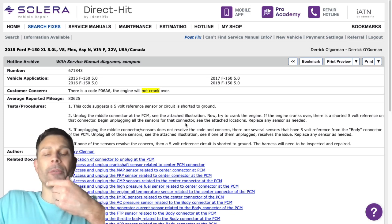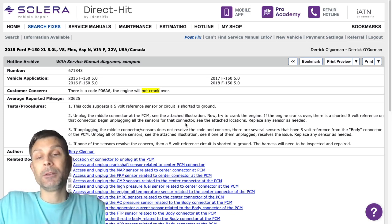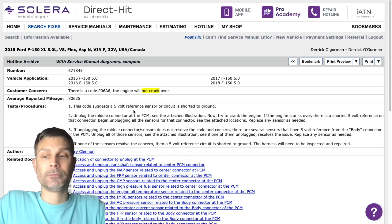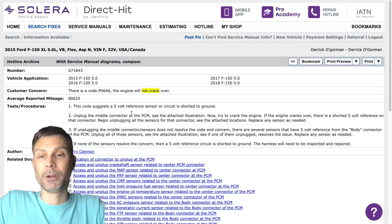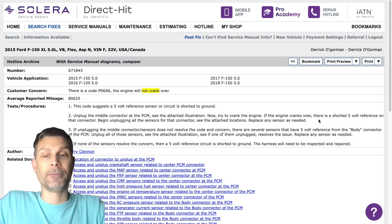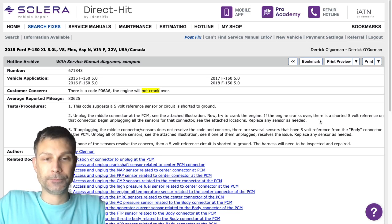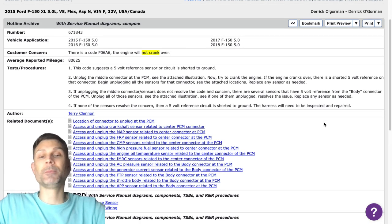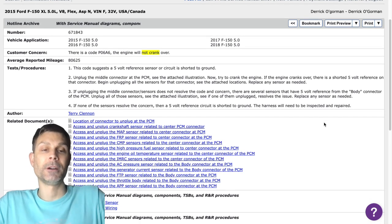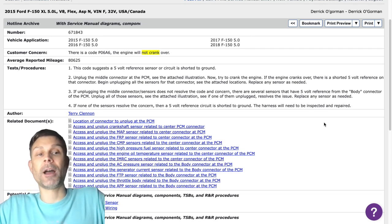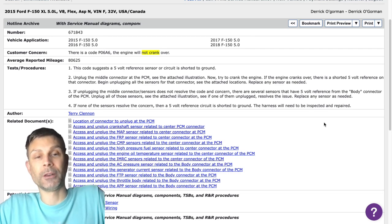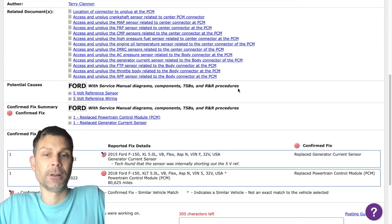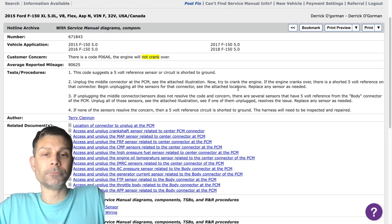Have you checked for a 5-volt reference coming from the PCM to the sensors under the hood when it doesn't start? No. Okay, that would be another thing that I would recommend that you do. Check what? For a 5-volt reference. Oh, okay. If the PCM isn't capable of sending out a 5-volt reference, as long as the 5-volt reference isn't shorted to ground and the powers and the grounds are good going into the PCM, that would suggest we've got a bad PCM.